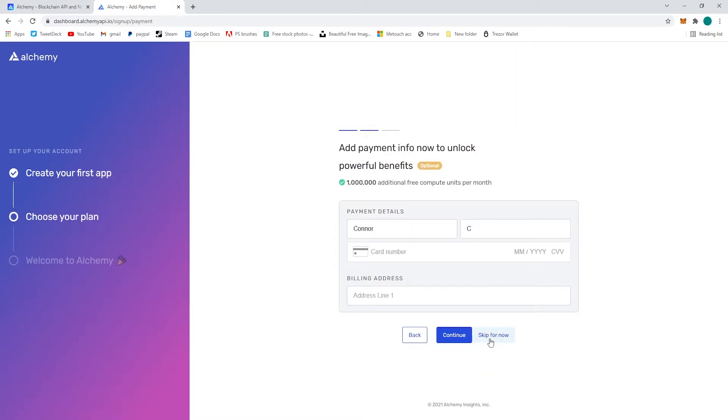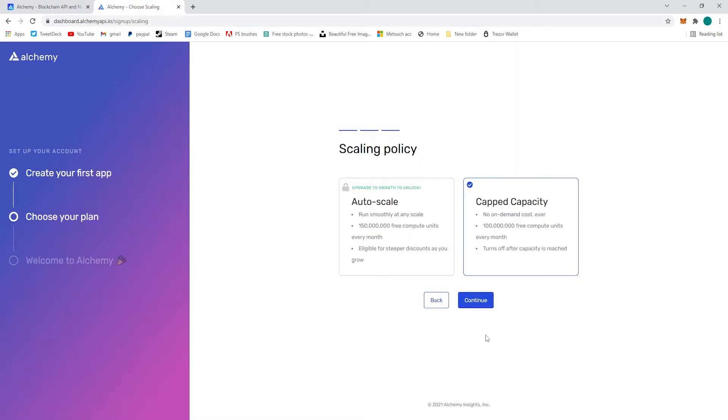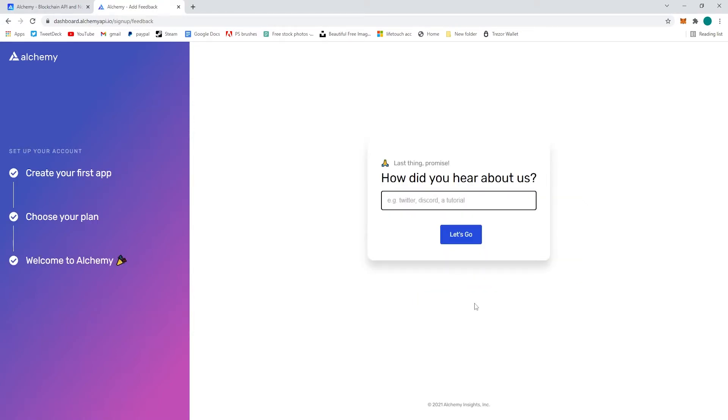Hit skip for now if you don't want to pay for an upgraded account, choose the capacity and let them know how you heard about them.